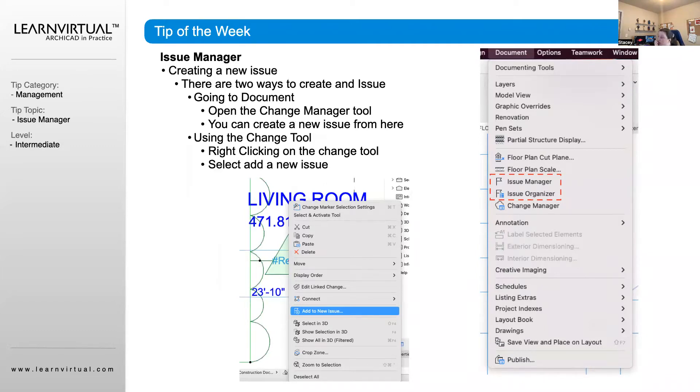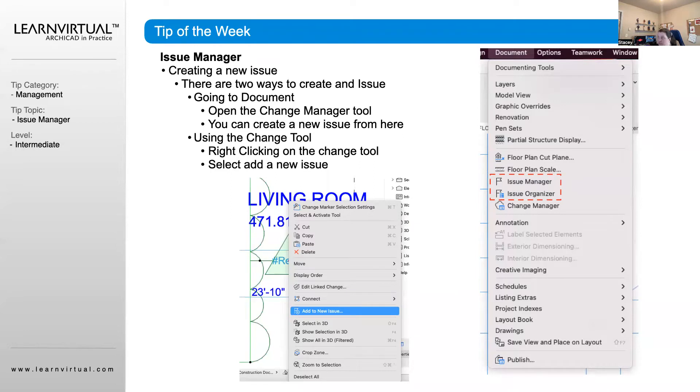By right-clicking on the marker head of our Change Bubble, we can select Add a New Issue. We can also do this by going up to the Document menu and clicking Issue Manager or Issue Organizer.